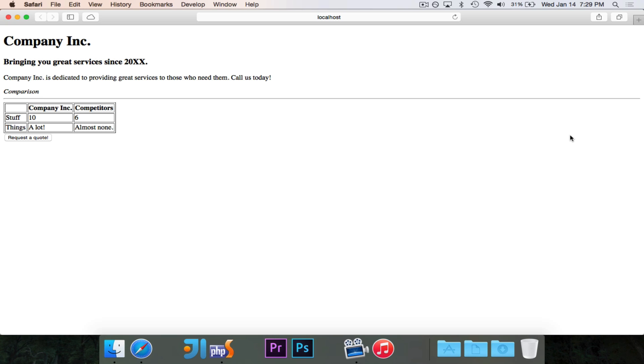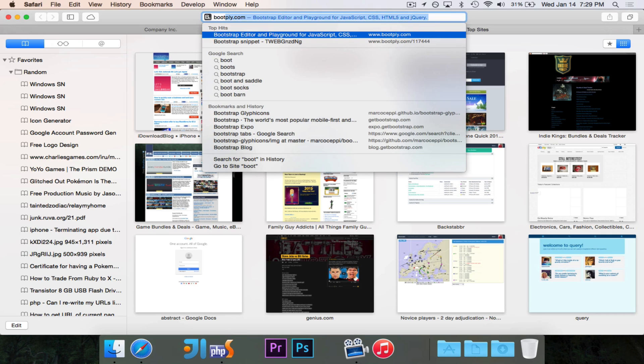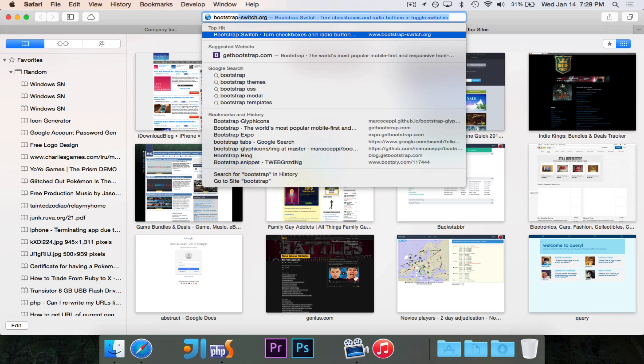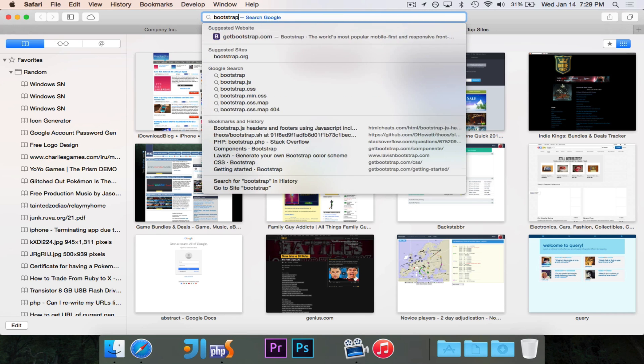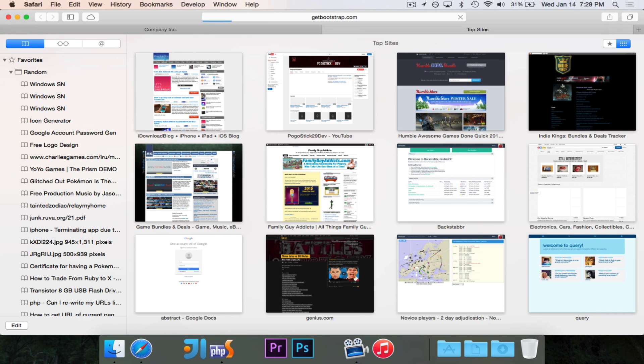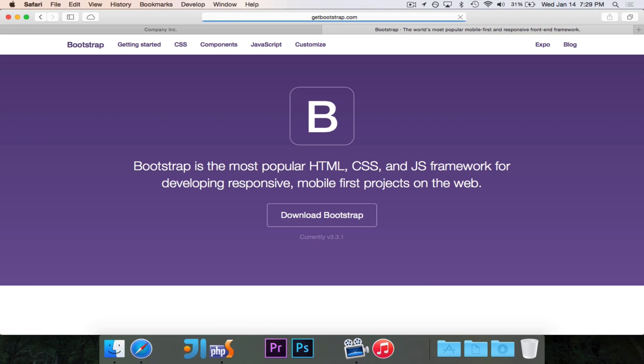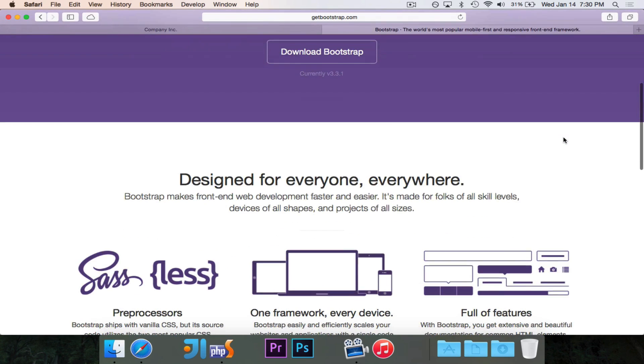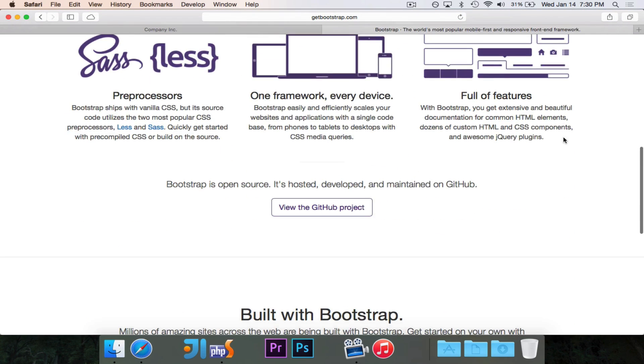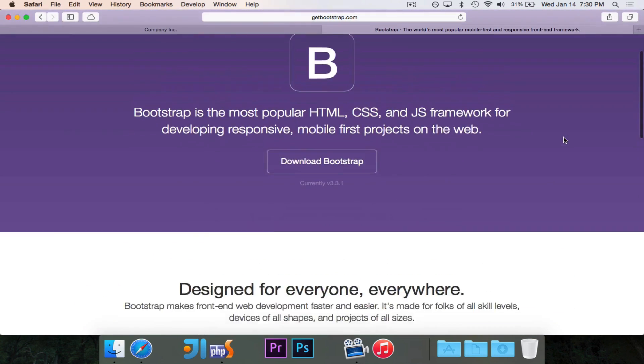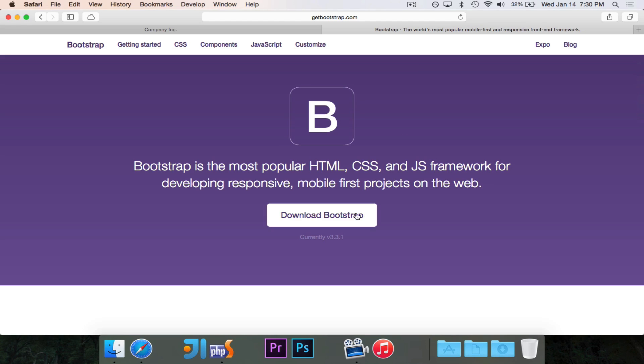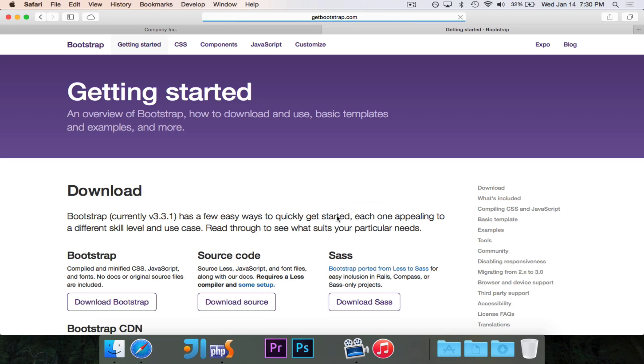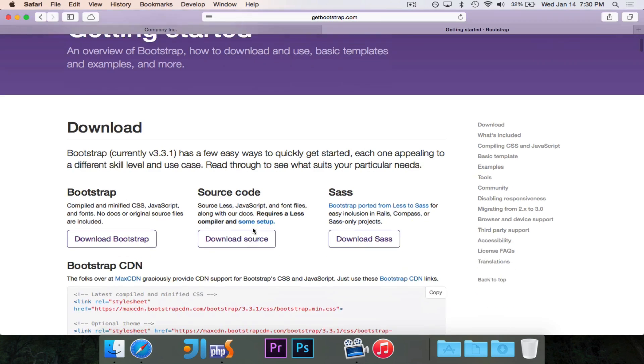So, today we're going to take a look at how we can use Bootstrap to make this look a little bit nicer. All right, so, let's go ahead and first we need to download the Bootstrap files. We'll go ahead and head over to getbootstrap.com. This is the official website for Bootstrap.